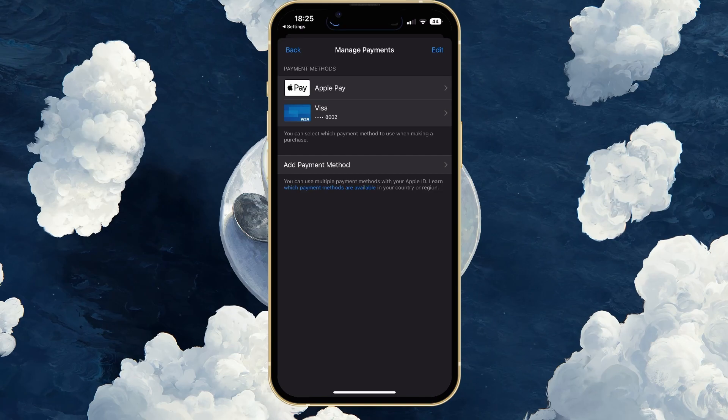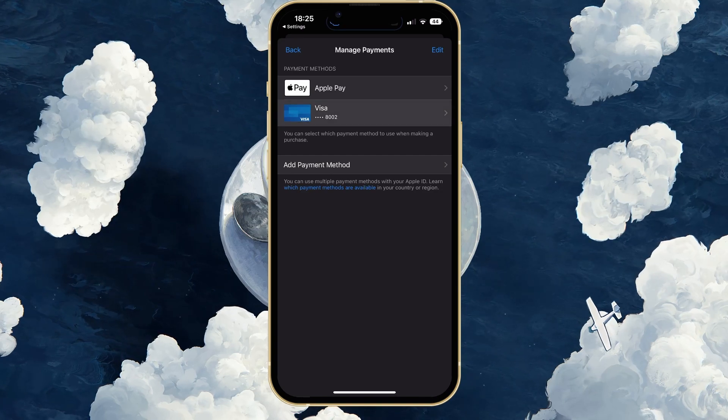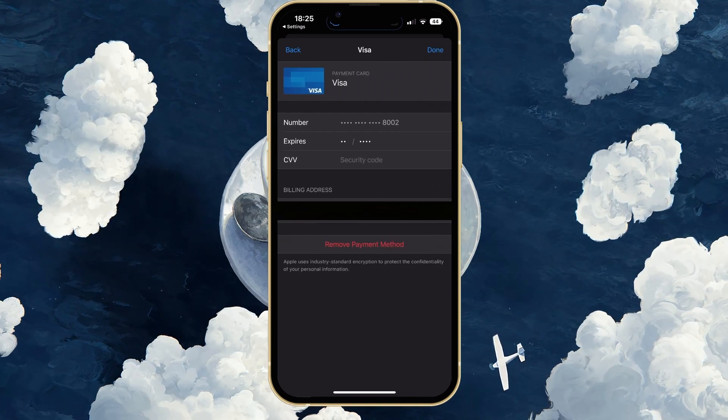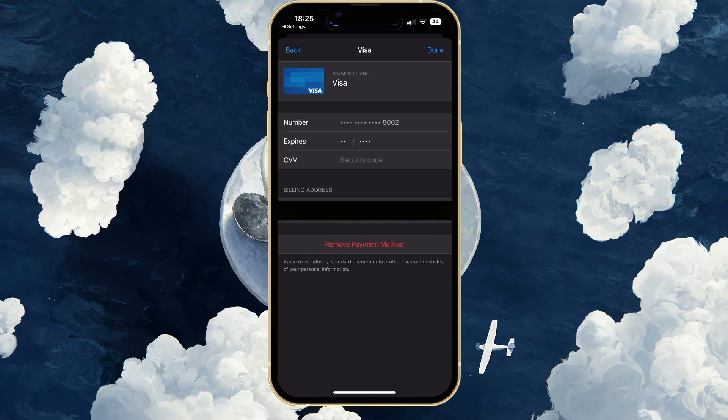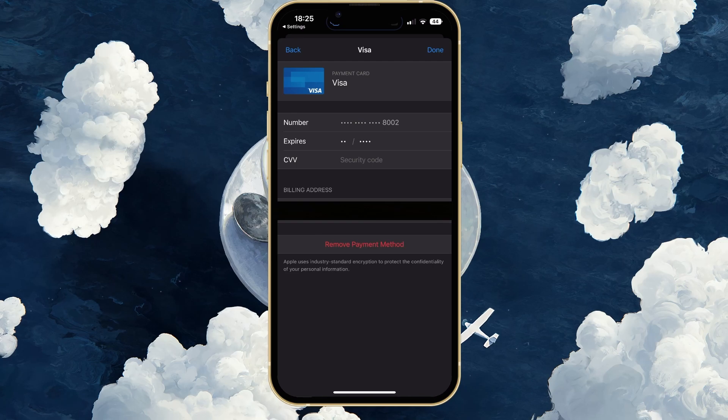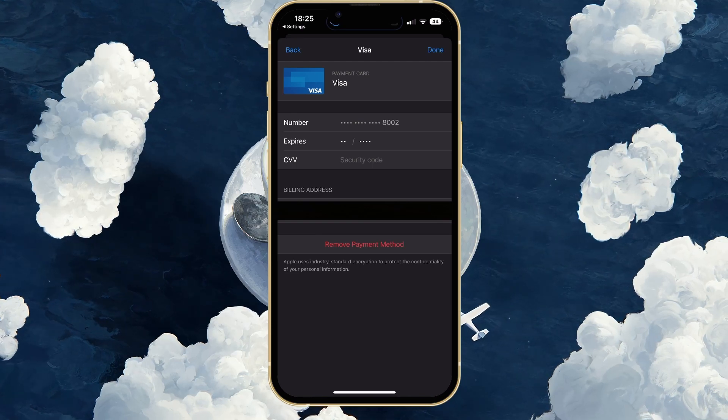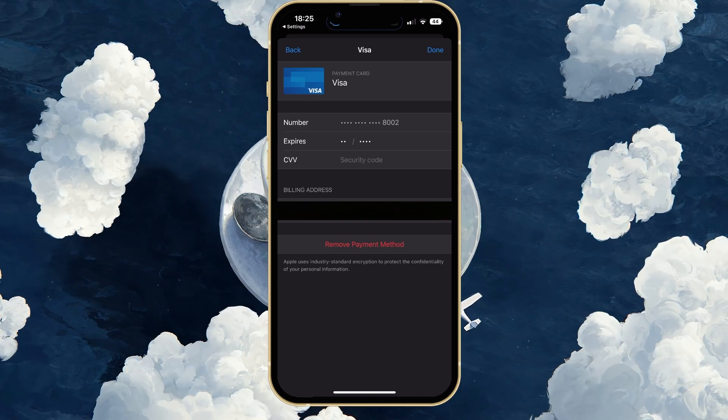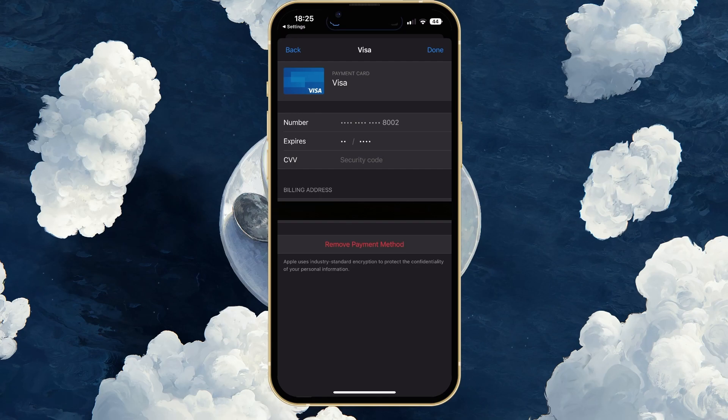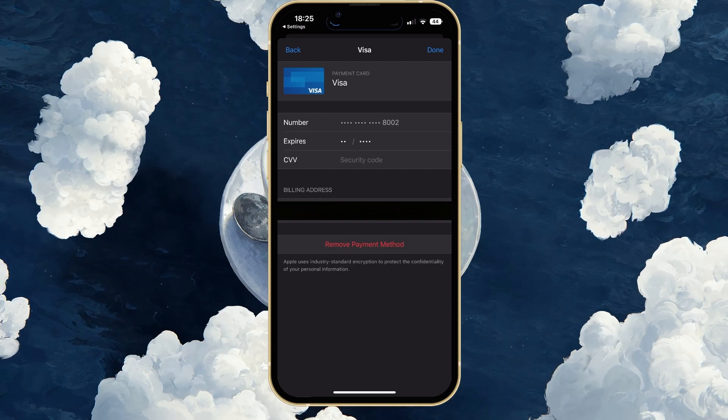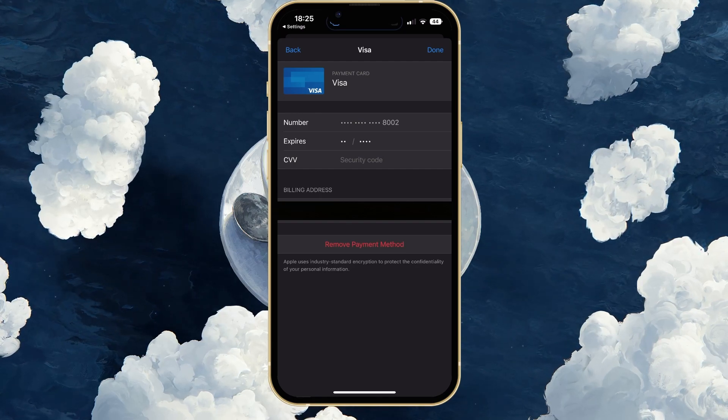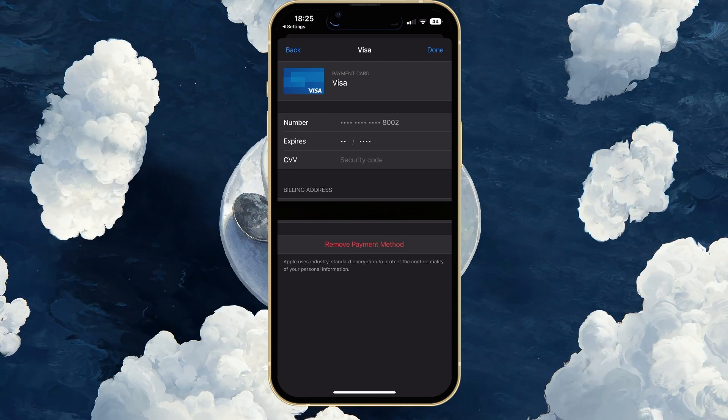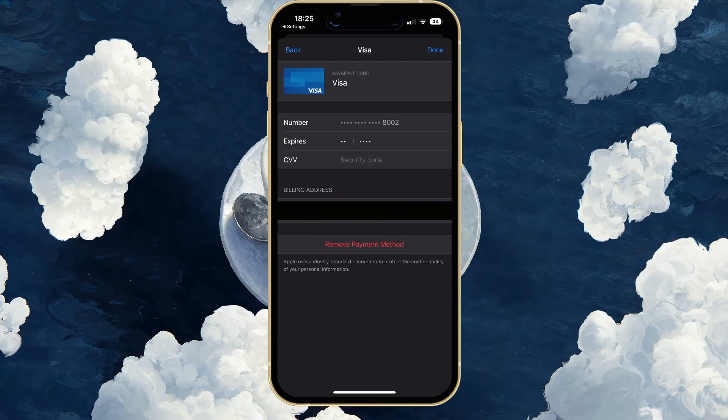Select your current payments method and tap on Remove Payments Method. You can then proceed to add a new payments method to use. This can be the same as your previous payments method, but it will make sure that your payment information is valid and not expired.